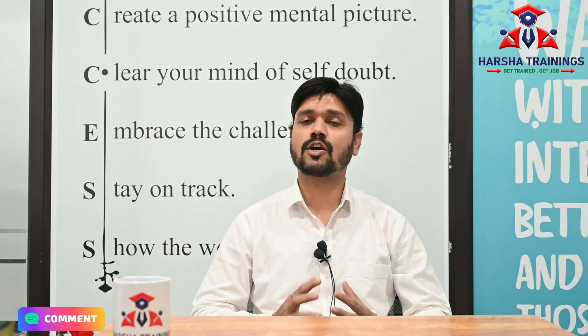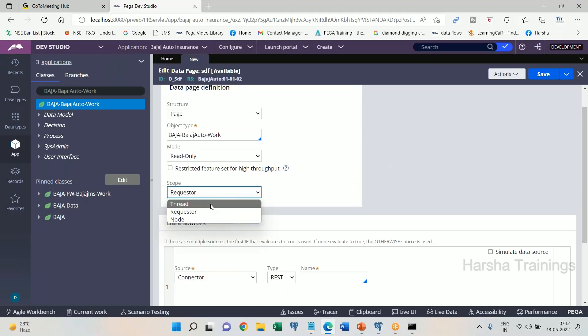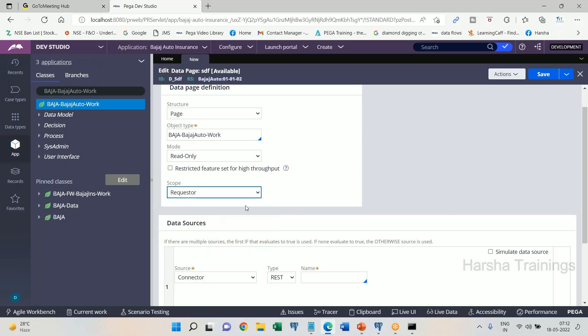Data page scopes — we have Thread, Requester, and Node. Requester scope of a data page means the data sharing has to be limited only within a single requester session, and it should be shared among multiple work objects.